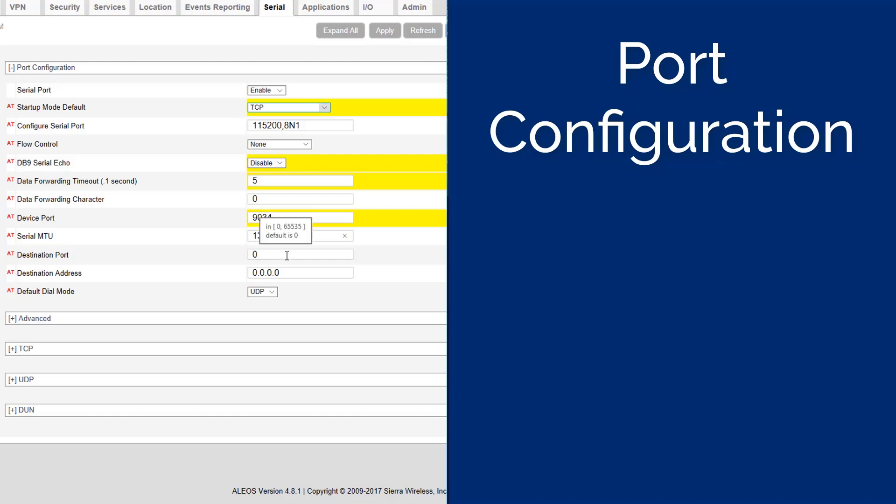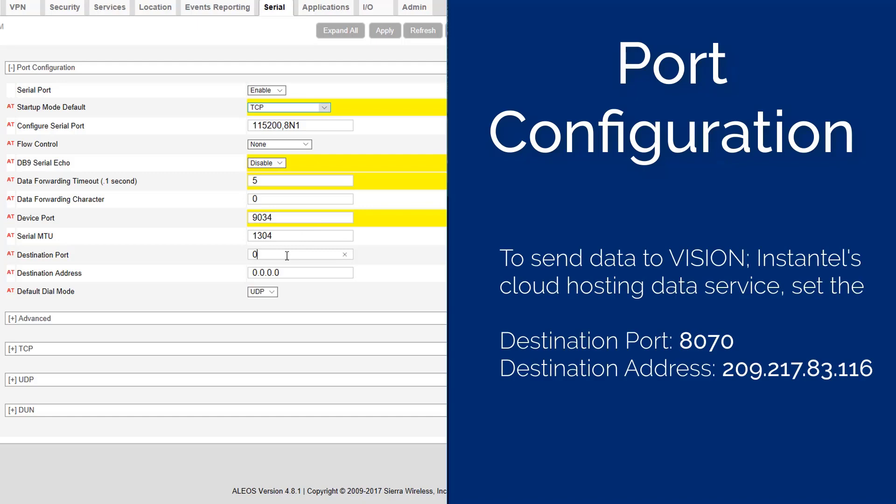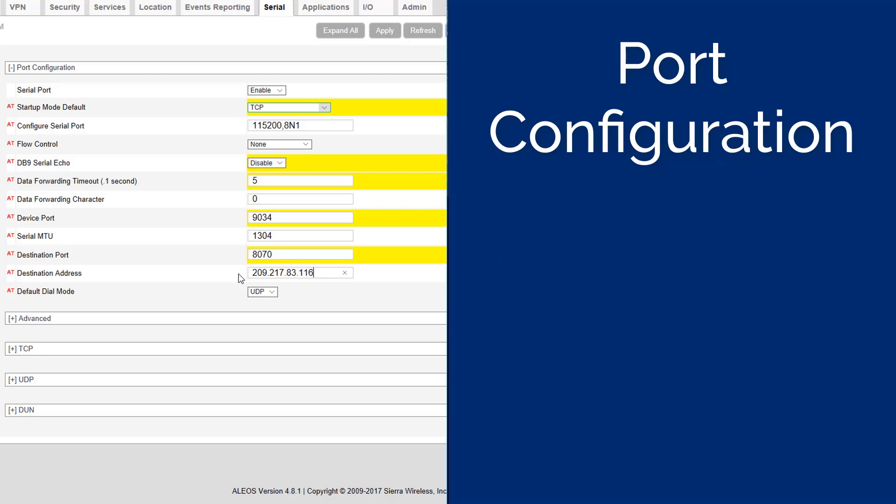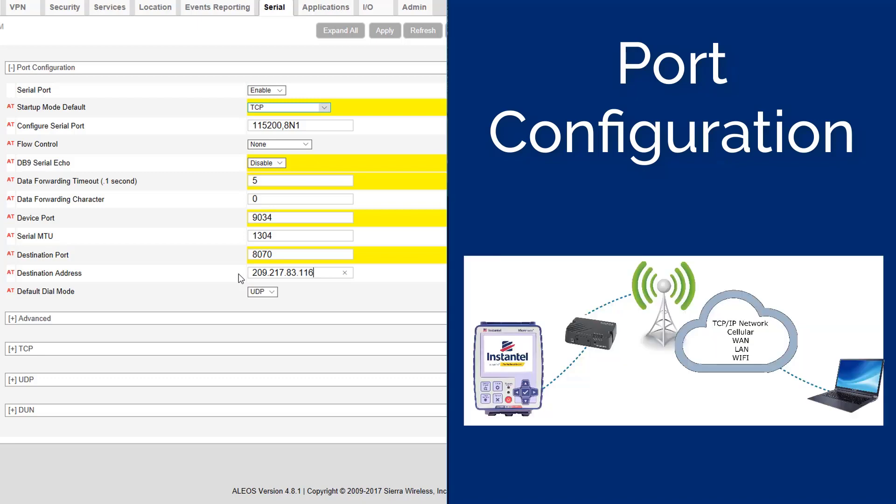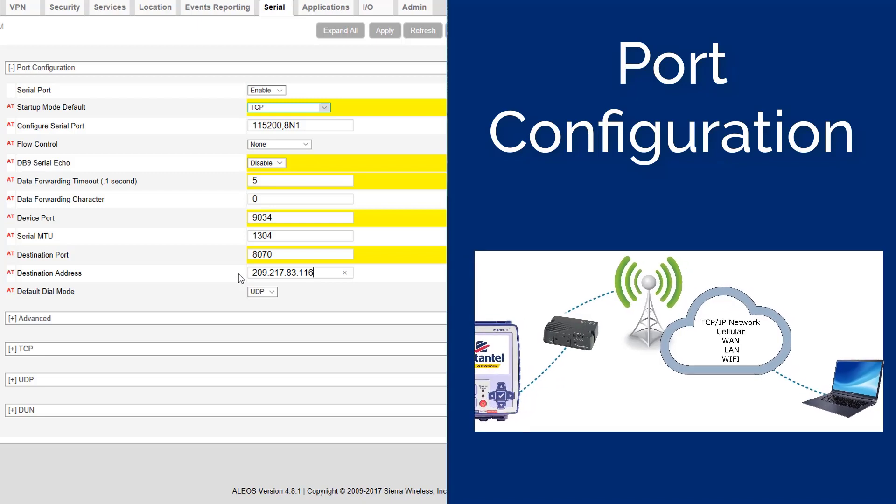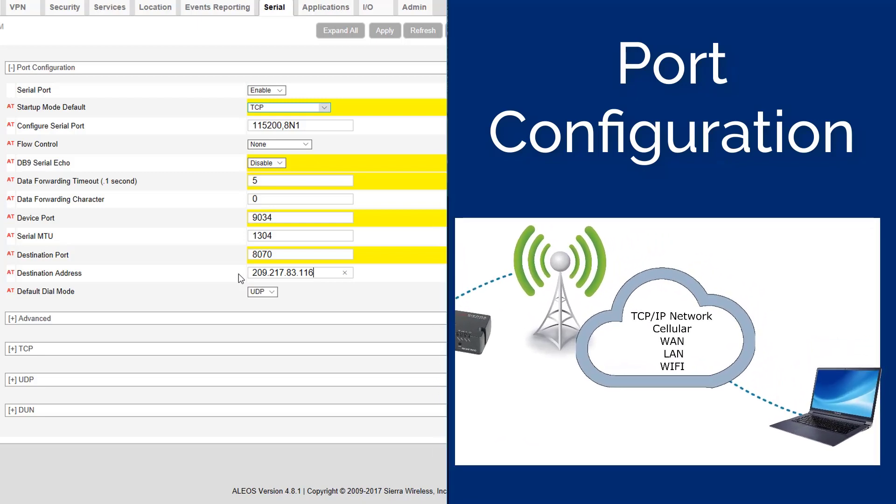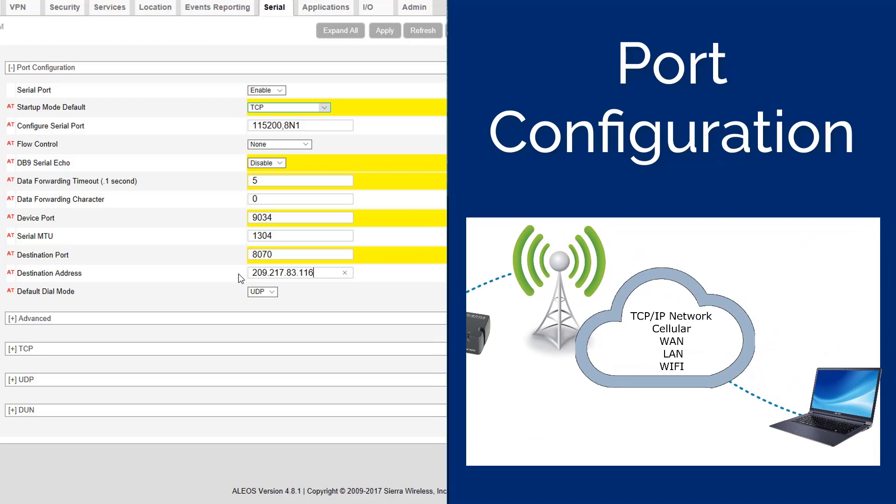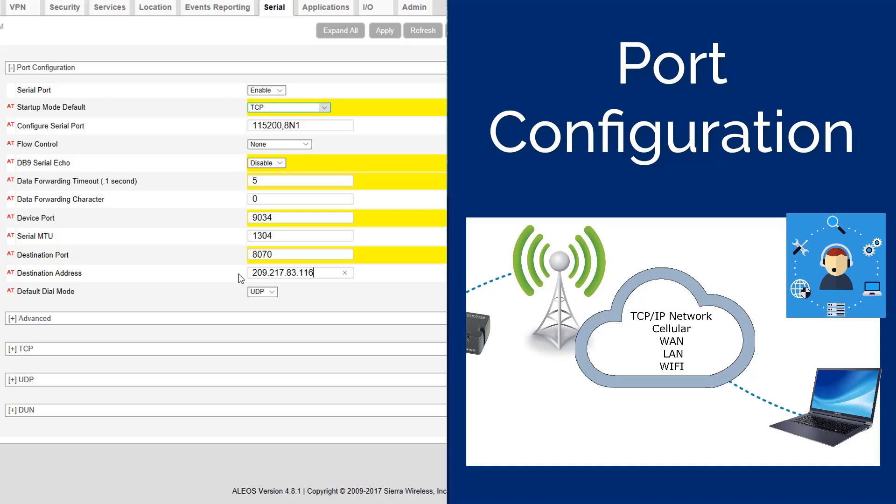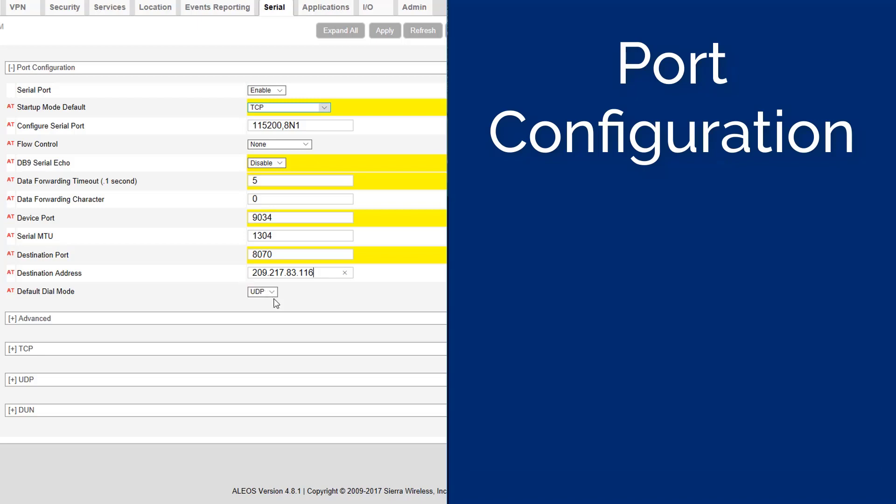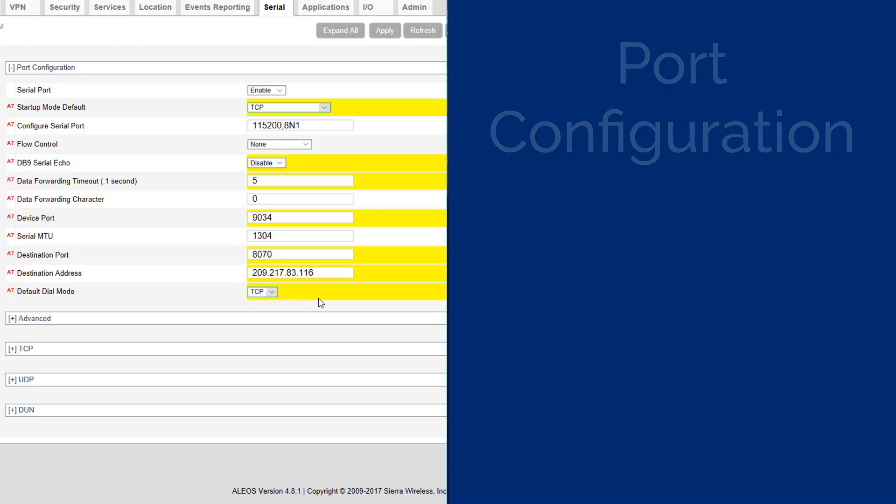The destination port and destination address is where your recorded event data will be sent. To send the data to Vision, Instantel's cloud hosting data service, set the destination port to 8070 and destination address to 209.217.83.116. To send the data to your own computer, enter the specific port number and IP address of your computer instead of the Vision destination port and address. If this is the first time you are configuring a unit to send data to your computer, we recommend contacting your IT specialist for the port number and IP address. The IT specialist will have to route the data received on this port and IP address to your THOR computer. The last setting in this section is the default dial mode. This should be set to TCP.